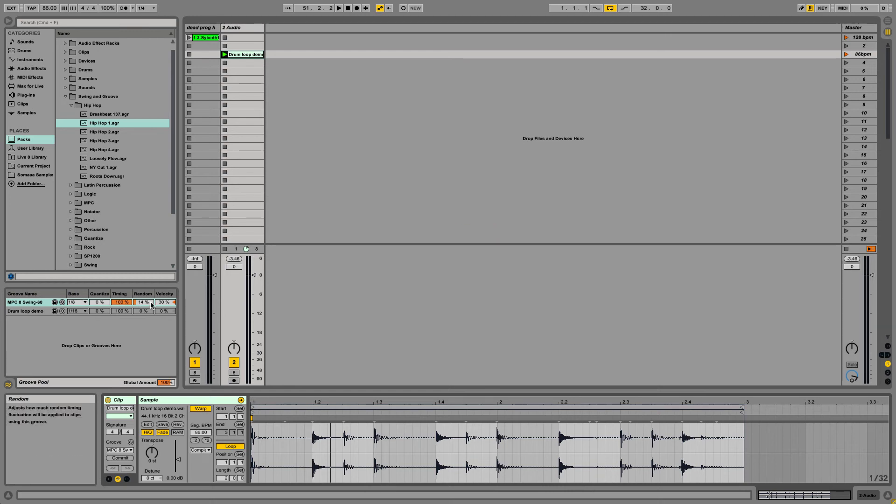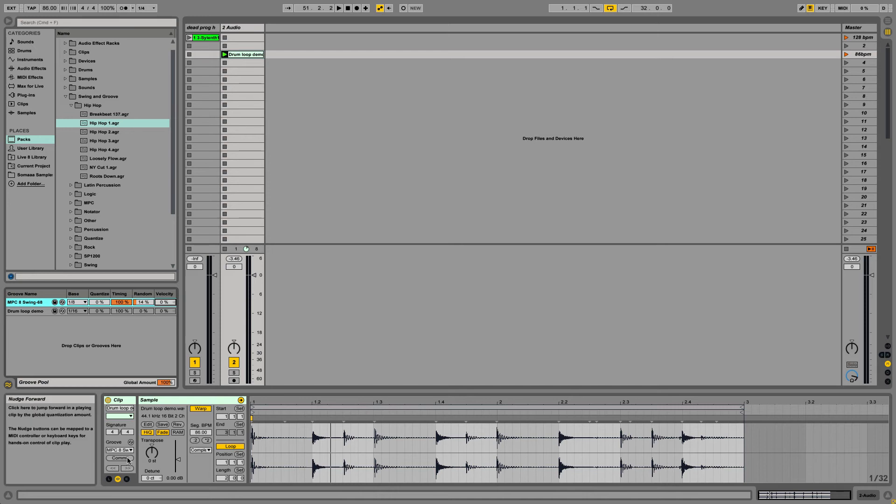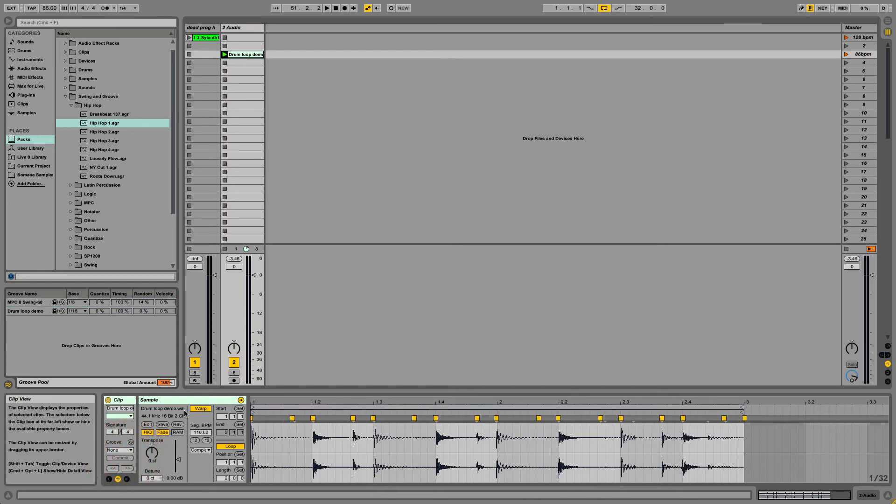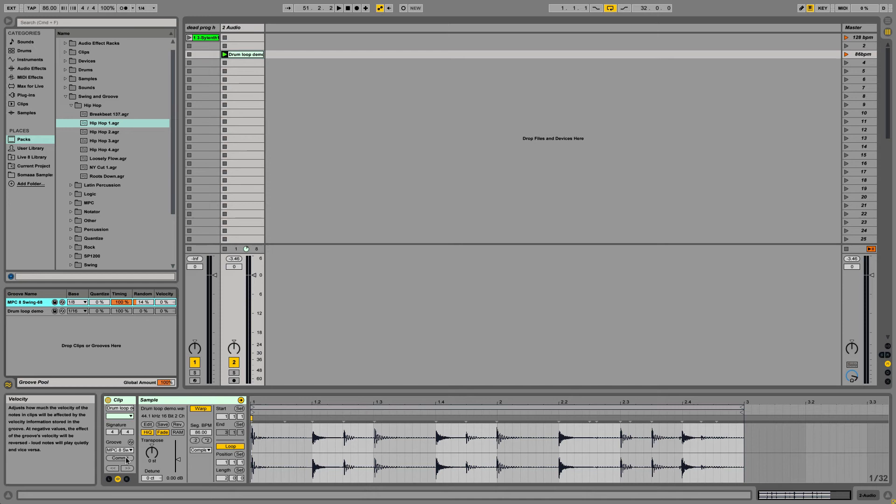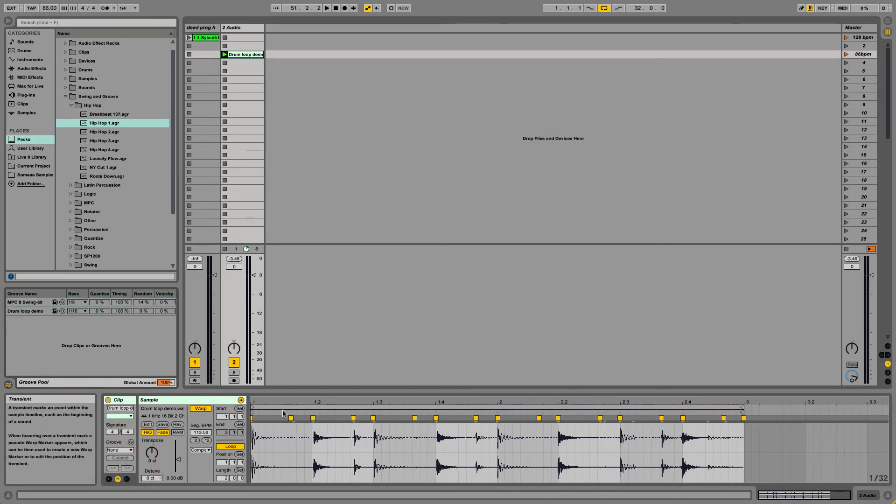Ooh, velocity information. I'm going to turn that off real quick. So you can see the before and after. It slightly shifts the transients to match the groove.